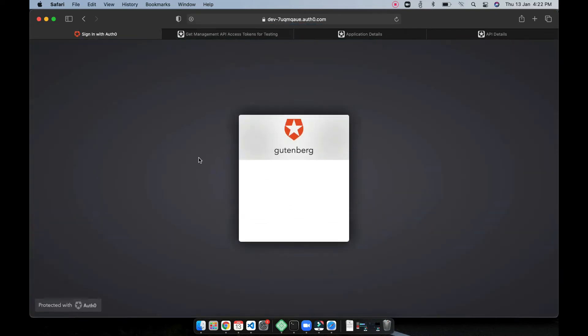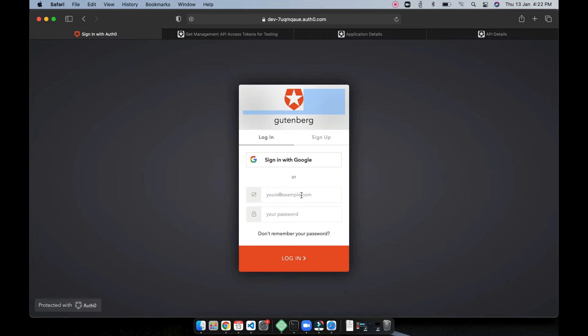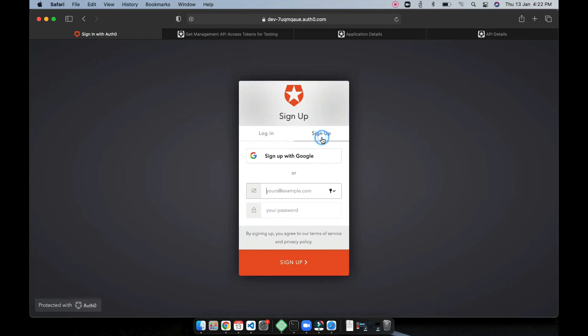Yeah so right now it takes me to Auth0 app, this is the name of the app, you can change it and you can also change your logo and some colors as well. For the demo I just keep it as it is so I'm going to try sign up as a user and let's see what happens.